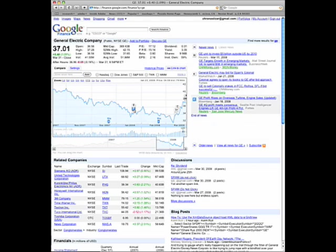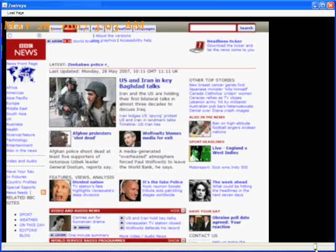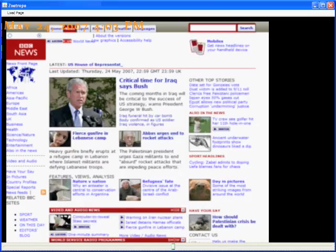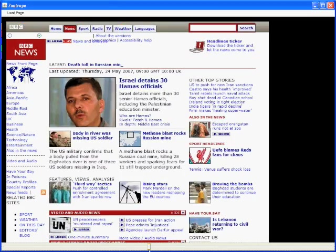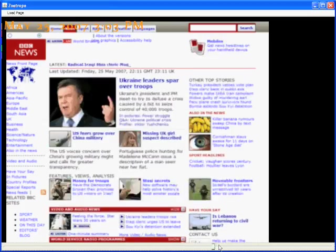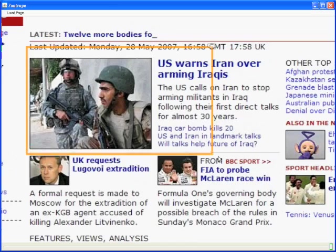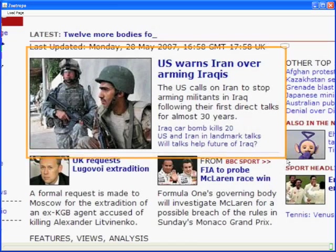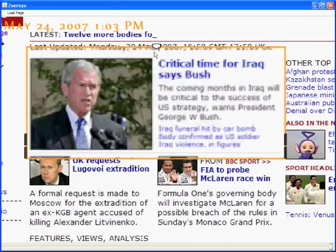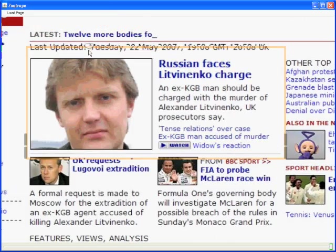We present Zoetrope, a system for manipulating the web over time. Zoetrope allows the user to easily look back through previous versions of web pages and generate visualizations and extractions of this temporal data.